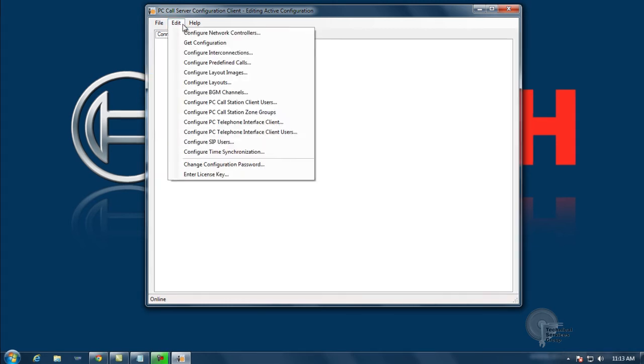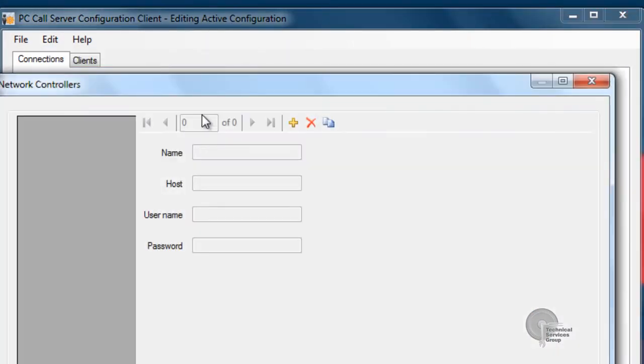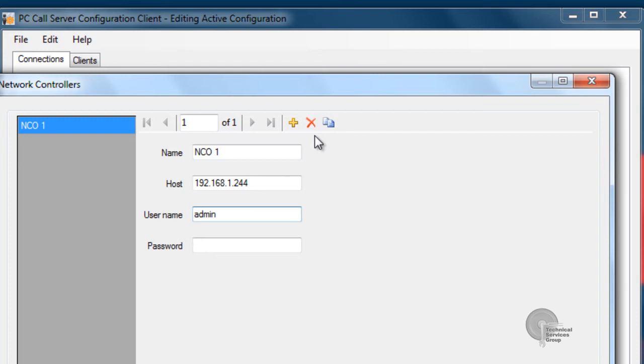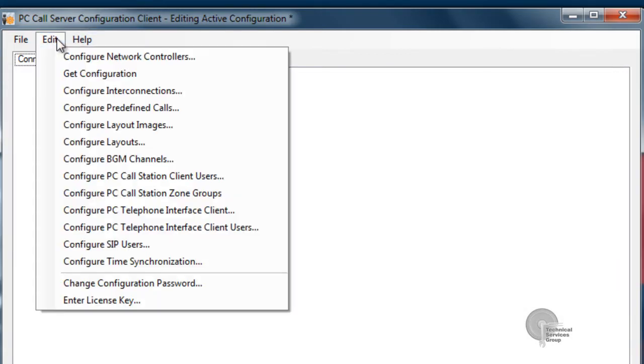The next step is to configure our network controllers. This is basically entering in any NCO information as far as IP, username and password. What this is going to do is allow the server to log in to each NCO that I enter and pull any information out that has been programmed into the individual units.